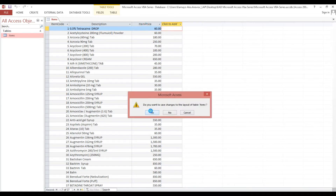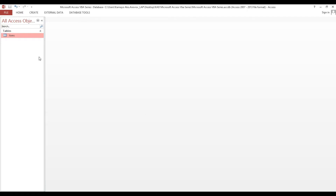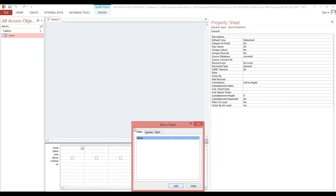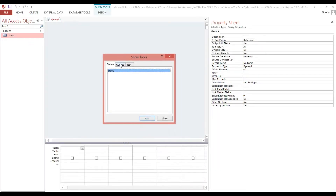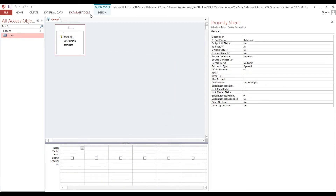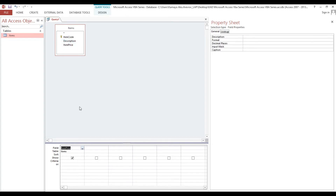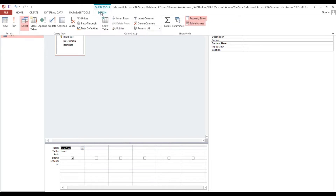First, we will go to Create, then Query Design, and we will select the Items table. Now we will drag the Item Price field into the field area, then go to Design and click Update.